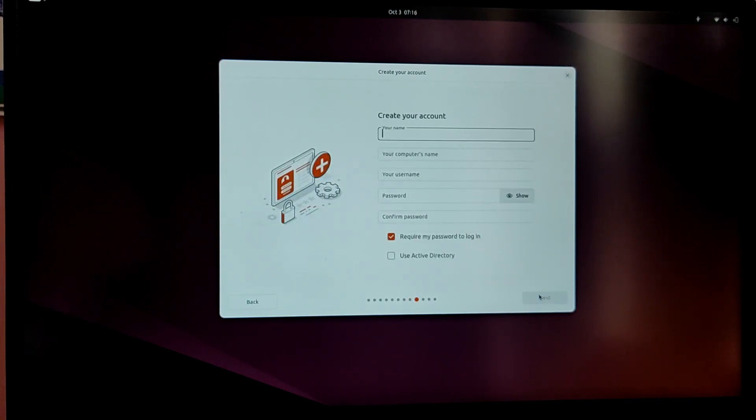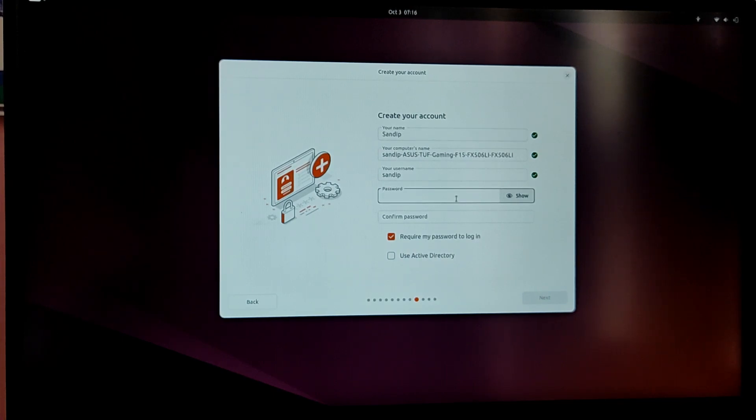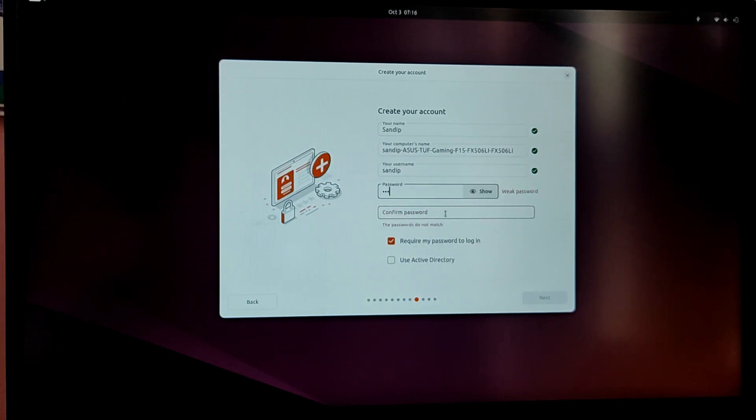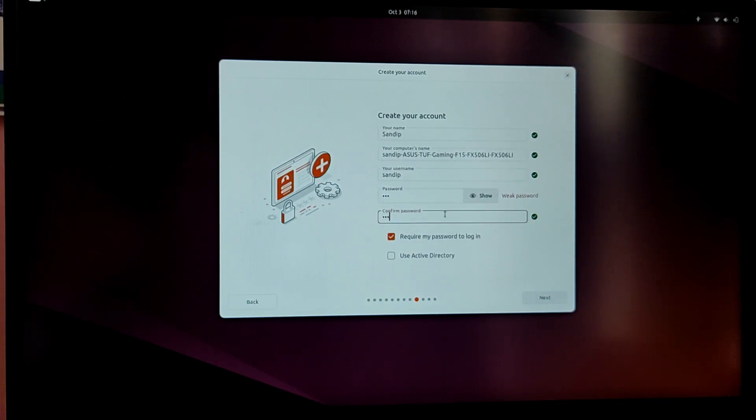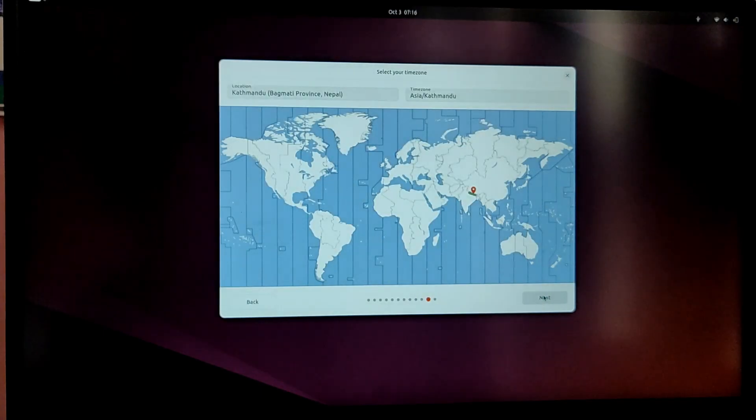Now enter your user name and password for Ubuntu and after that wait for some time for Ubuntu installation to complete and click.